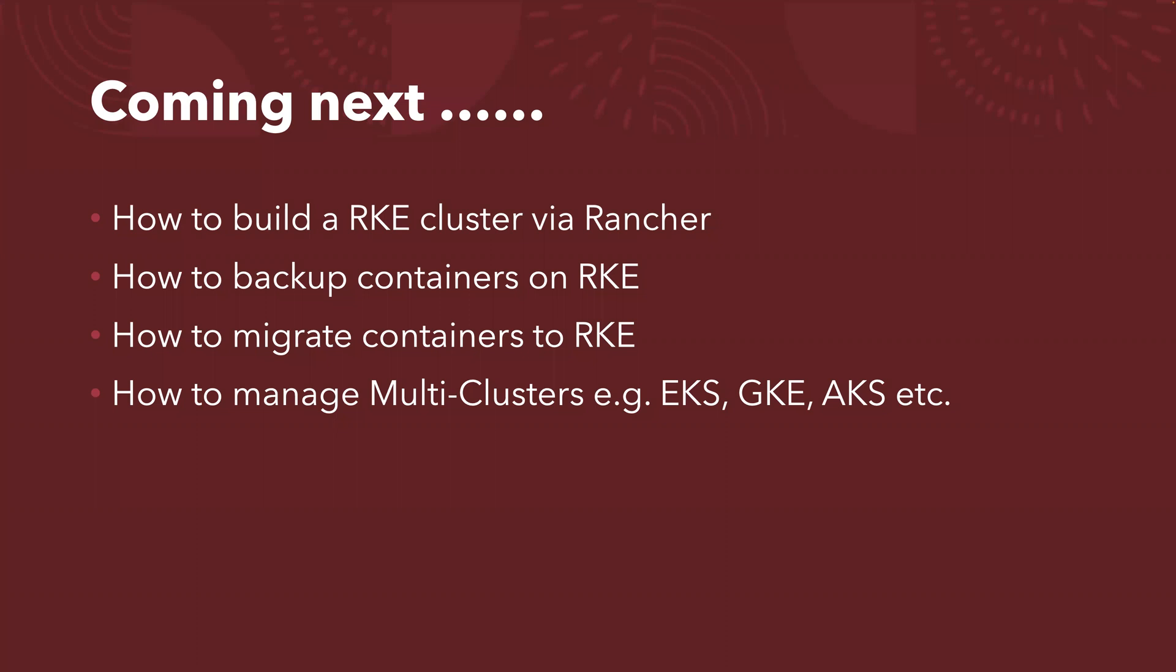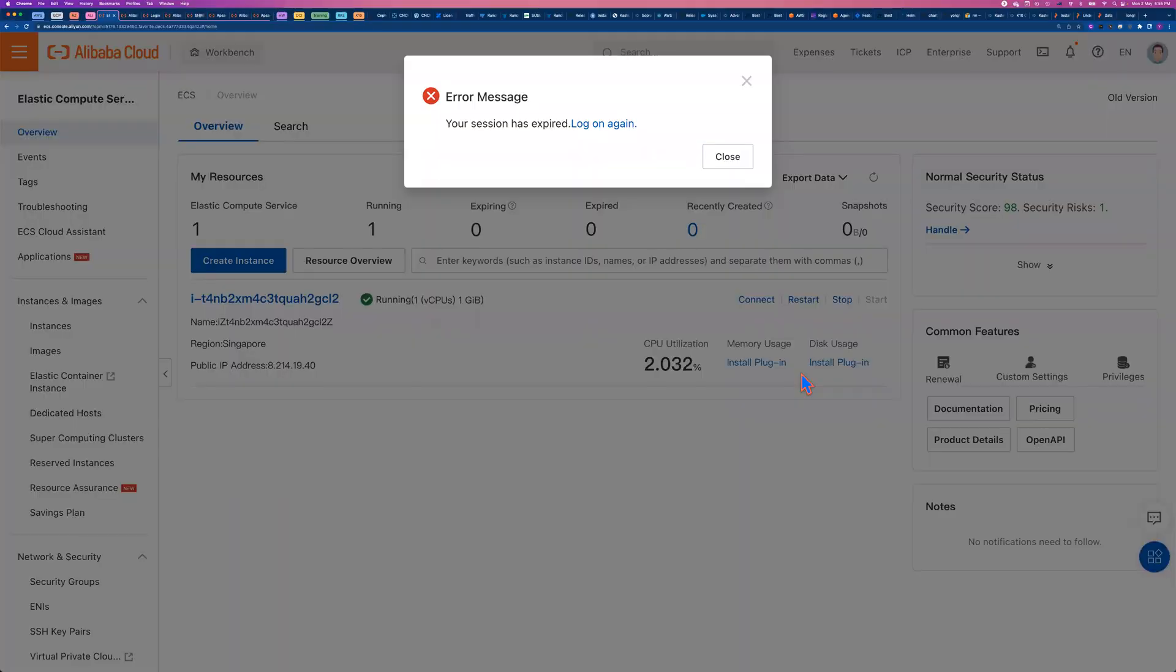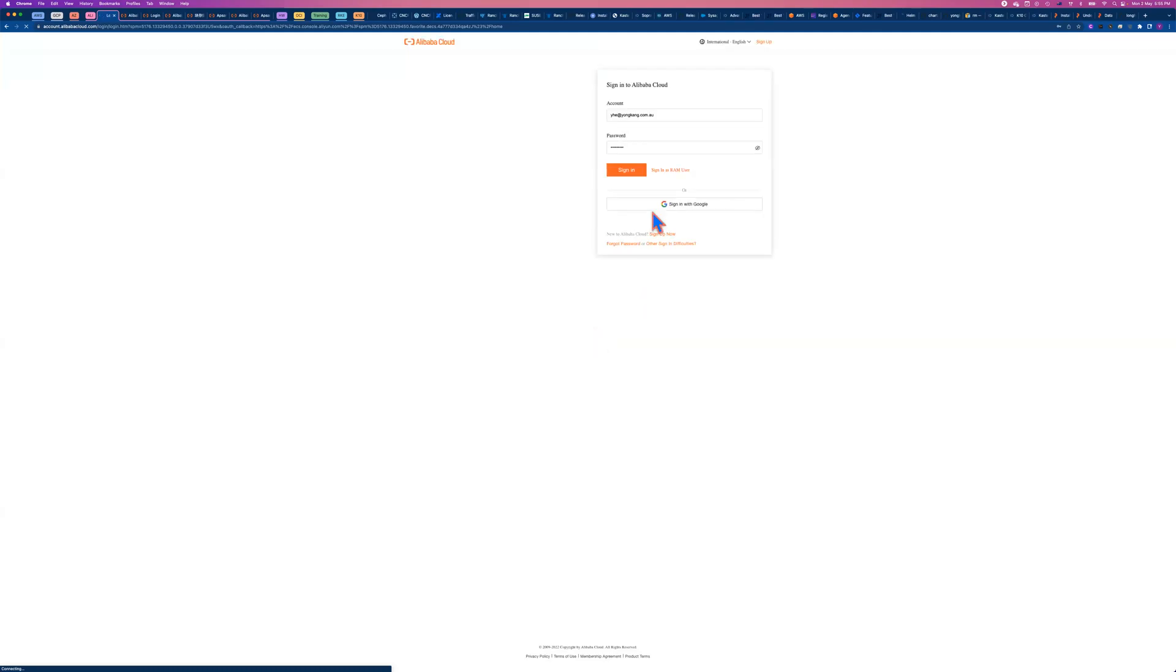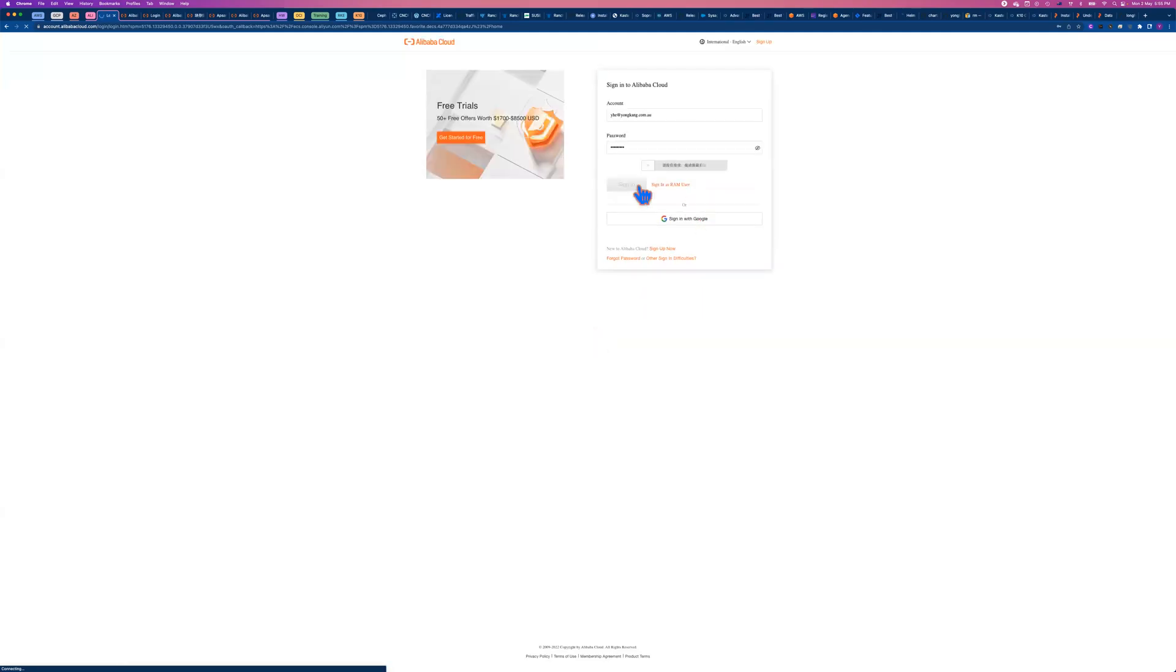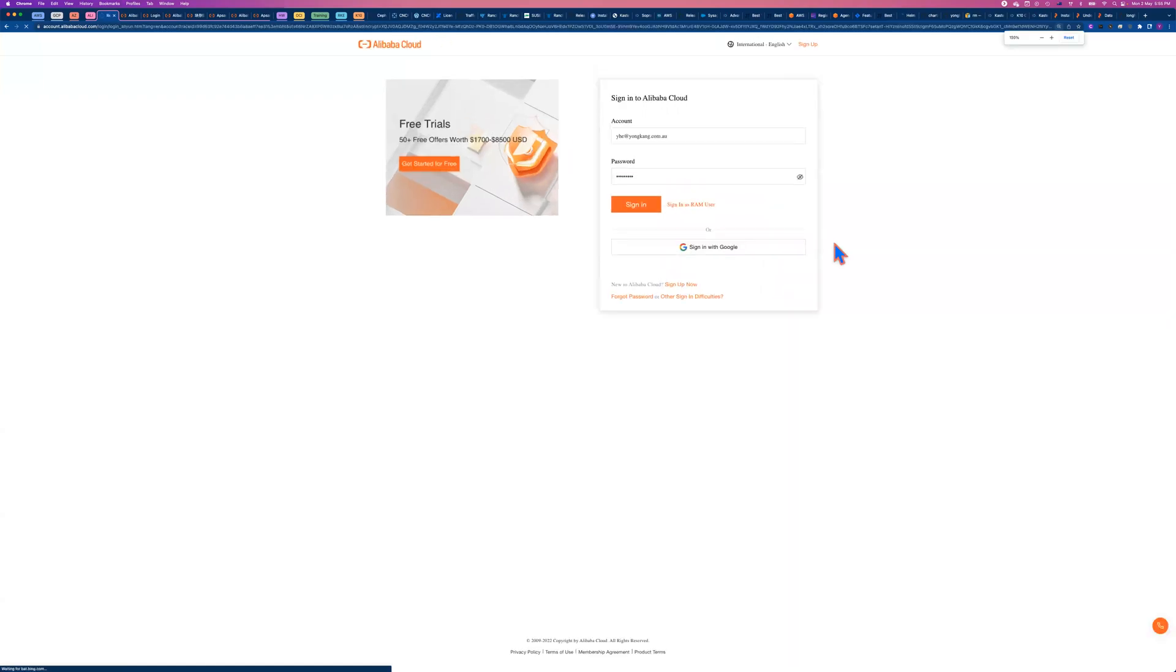It could be RKE, EKS, GKE, or AKS, etc. Well, let me come back to the console to see. Yeah, actually, my Alibaba Cloud console just timed out. Let me log in now. Once I log in, I will switch to the VS code to see if the job is finished.